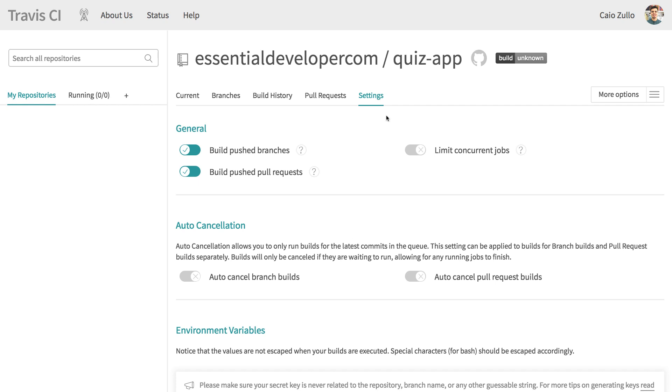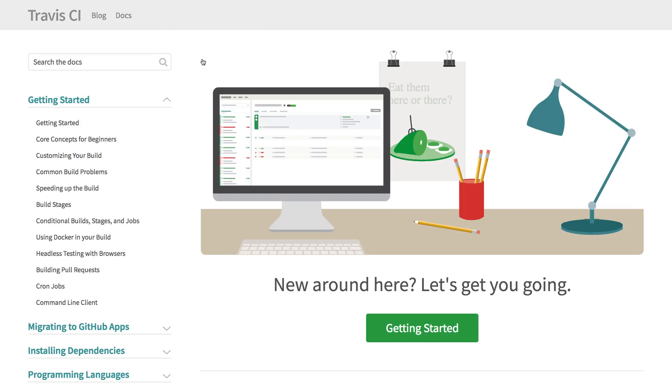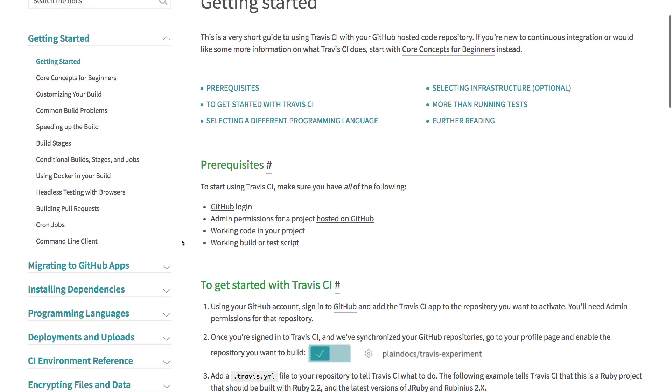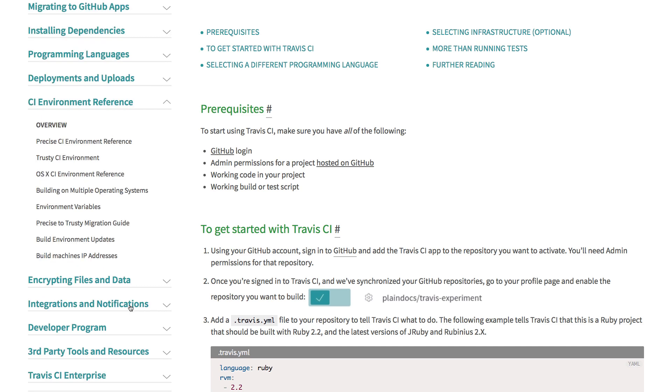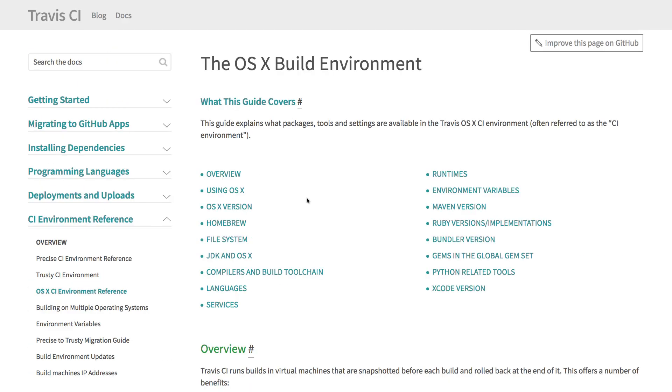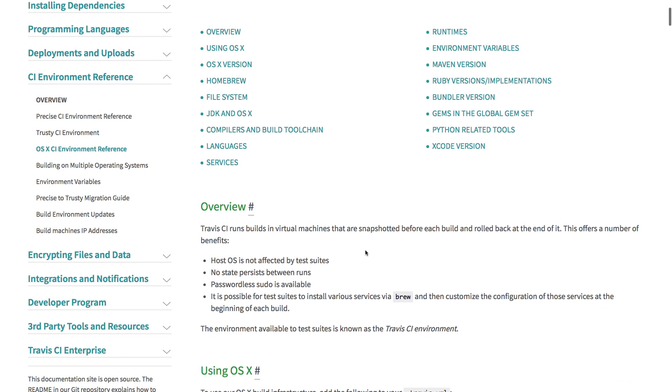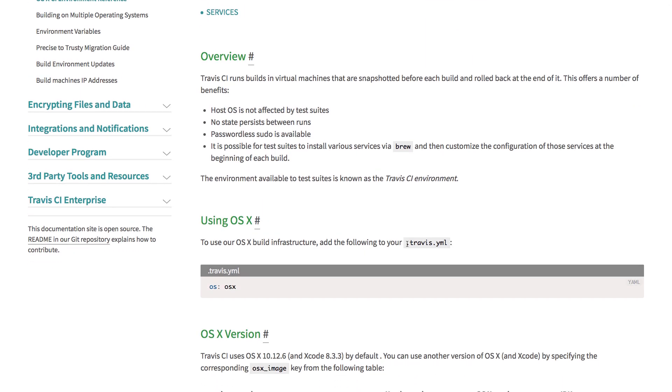Now it's time for us to configure our project. So let's go to help, docs. I recommend all the getting started tutorials, it's very helpful. But we are going to jump to CI environment reference, OS 10. So first of all, we need to create a YAML file to tell Travis how to treat our repository. Here we're going to set all the configurations.